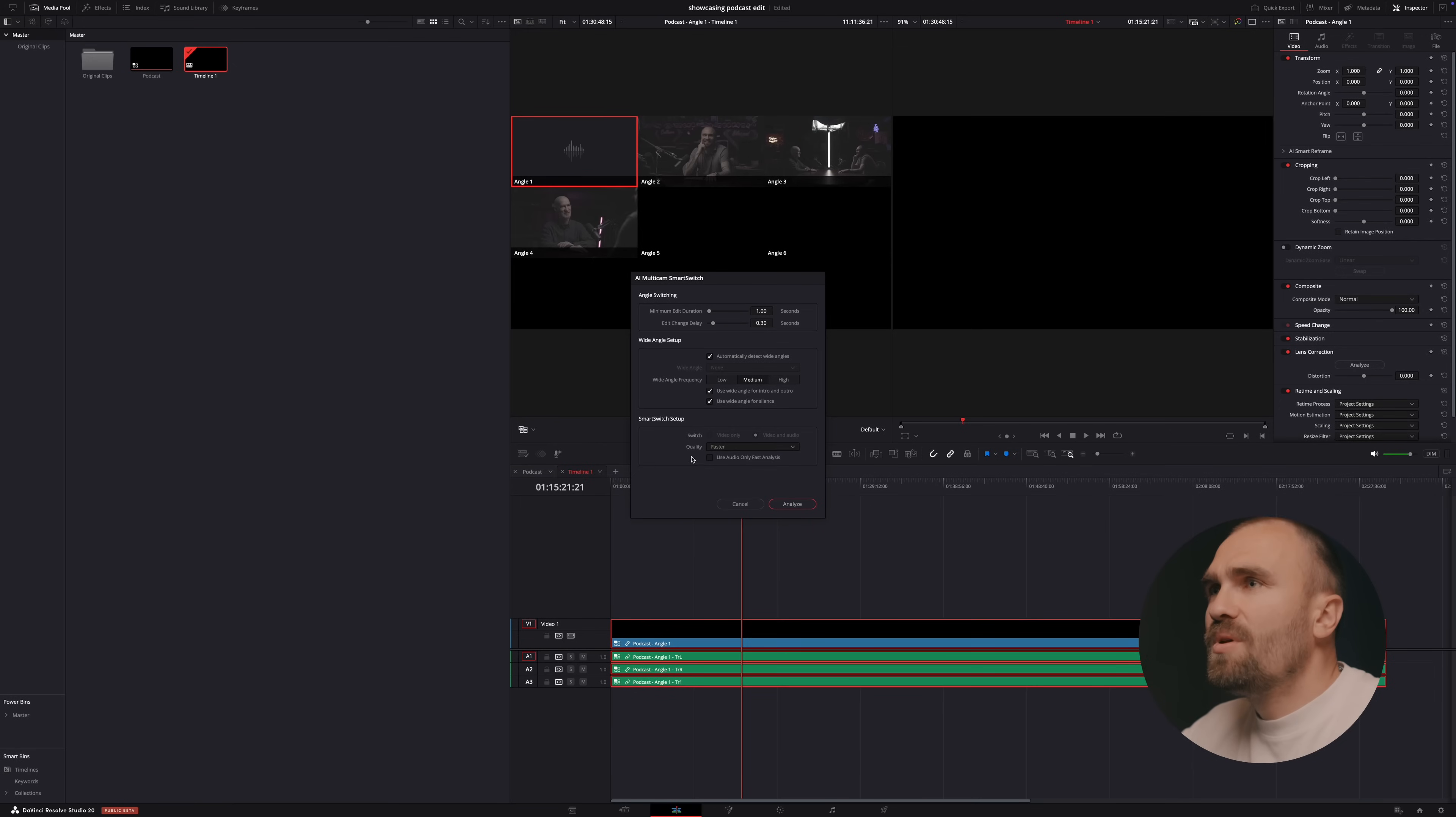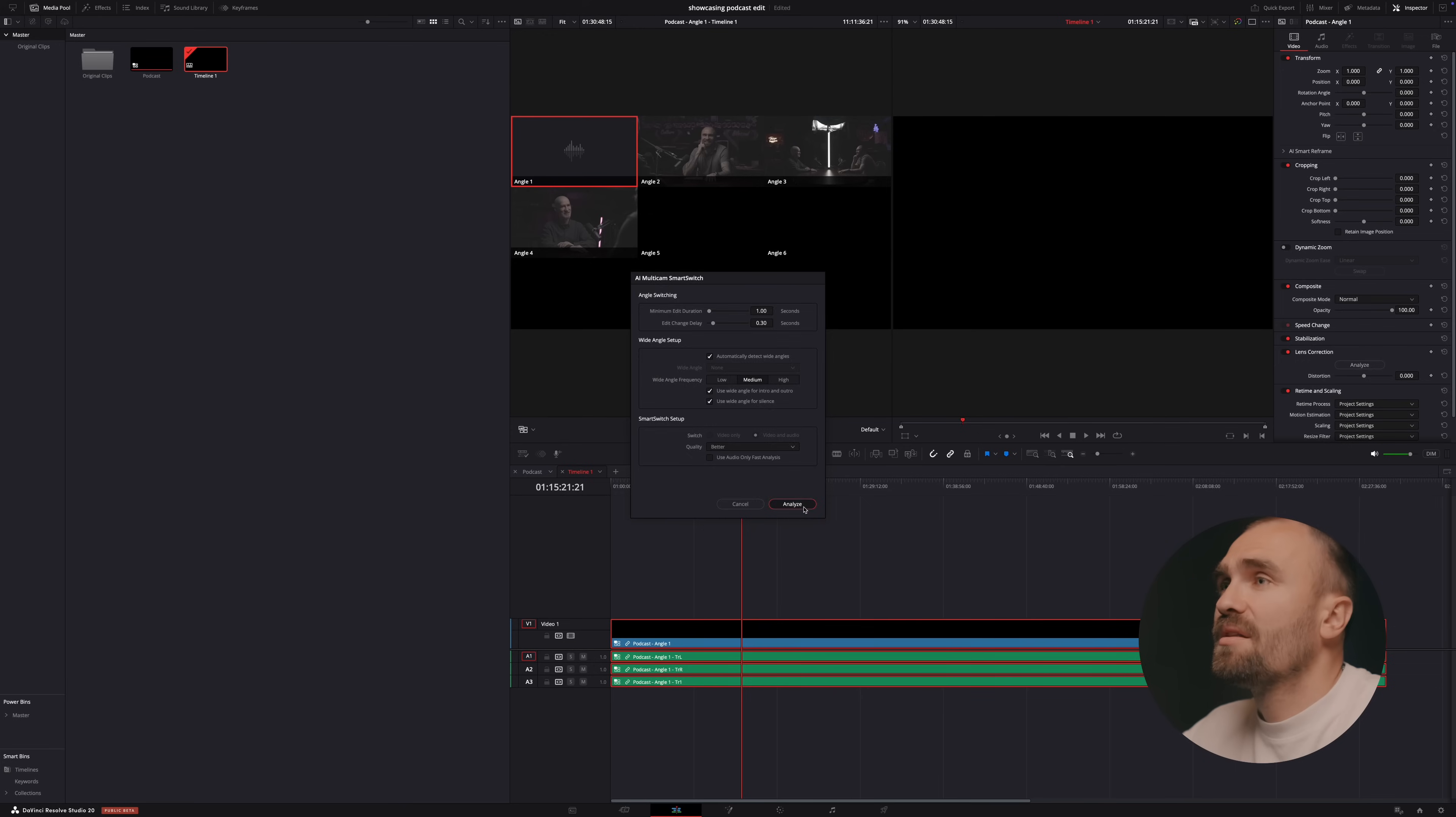The quality I usually choose better because I feel like it's going to do just a better job. And we're just going to click analyze.